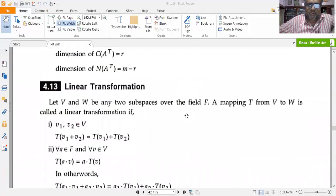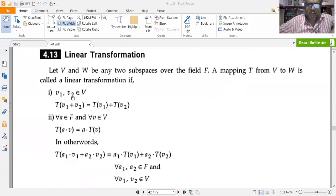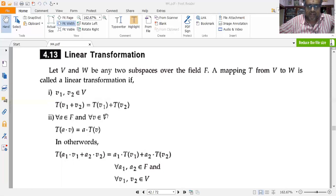Now talking about linear transformations: let V and W be any two subspaces over the field F. The mapping T from V to W is called a linear transformation if, for v1, v2 belonging to V, T(v1 + v2) equals T(v1) plus T(v2). Secondly, for a scalar a belonging to F and v belonging to V,